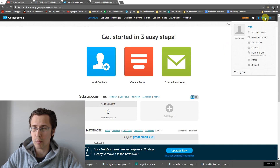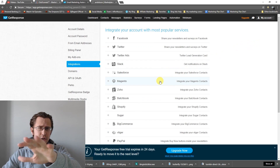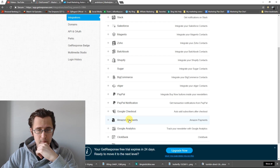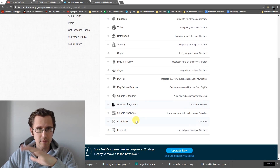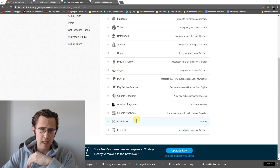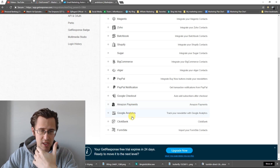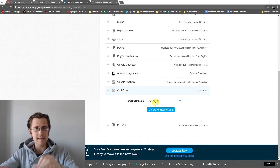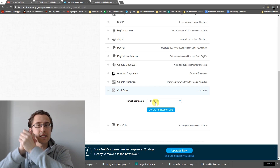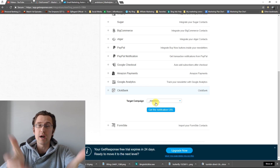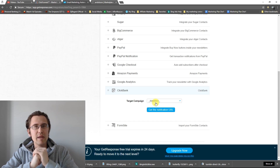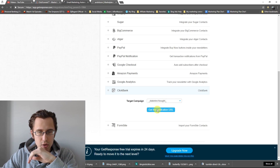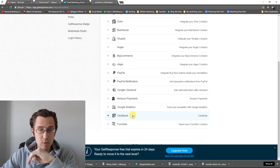Next we're going to go to My Account, then Integrations. Here you'll see a bunch of integrations — for example, Amazon, Amazon Payments — and you can integrate with other affiliate programs as well. We'll go to ClickBank. What we need to do is set the target campaign. As soon as someone buys your product on ClickBank, they will be added to this campaign — in our case, "Diet Diabetes One Bought." So we'll click "Get the Notification URL" and we've integrated it.